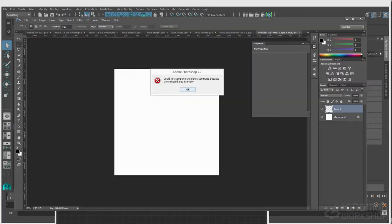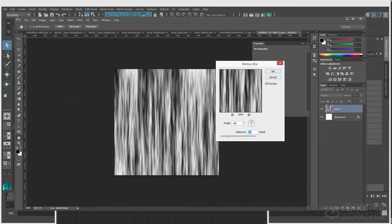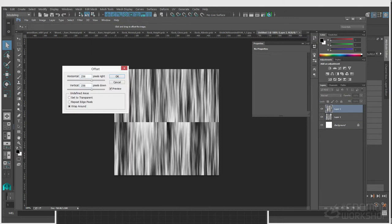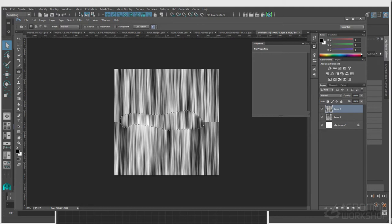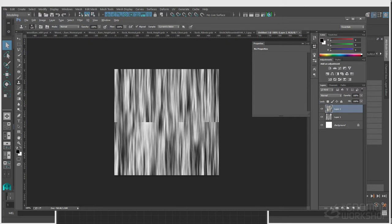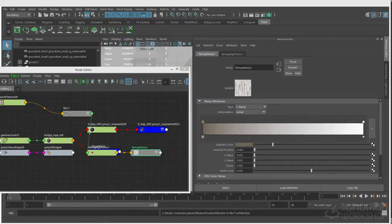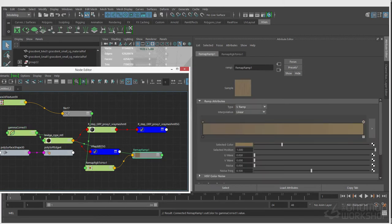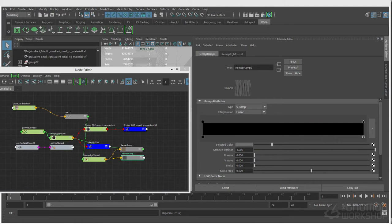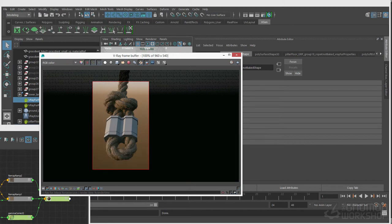I'm pretty happy with the look of the V-Ray fur now, so I'm bouncing over to Photoshop to get a texture running across the ropes. I used the fibers filter in Photoshop, gave it a little bit of blur, and made sure it was tileable because the UVs on that object were laid out to grab a tileable texture. Then I used that black and white fiber texture as a mask to remap colors and plug into the different channels on my shader to get something pretty cool.